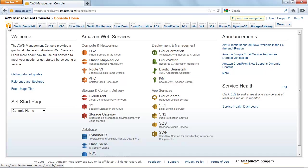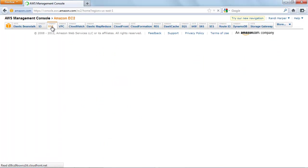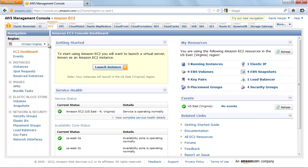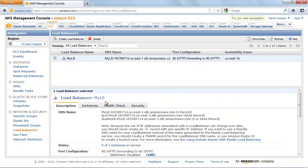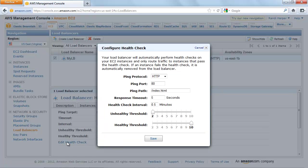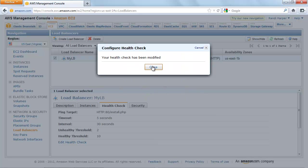After the instance is configured, we will point the health check back to root. In the AWS Management Console, click the Amazon EC2 tab. In the Navigation pane, select US East Virginia from the Region drop-down menu. Click Load Balancers. Select your load balancer and click the Health Check tab. Click Edit Health Check. In the Configure Health Check dialog box, type slash install.php in the Ping Path box. Click Save. Click Close.